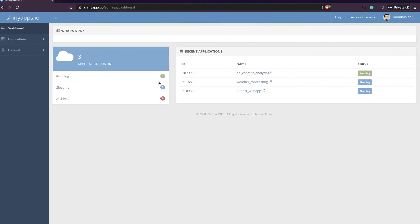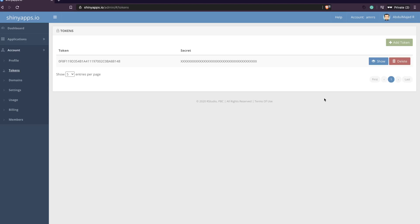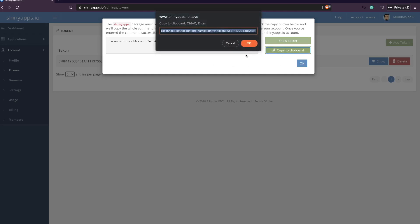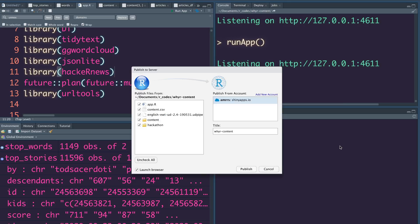After you come to this screen, you have to provide your token, which is available in your account settings. Go to your account, go to Tokens, and you should see a secret. Show the secret and copy it. You copy it like this and then paste it. Once you paste it, click Connect Account.